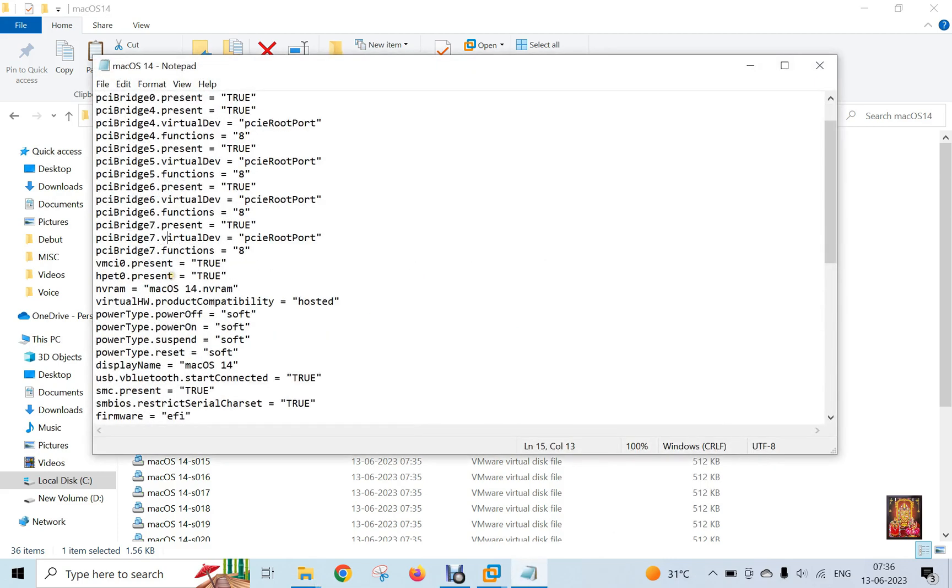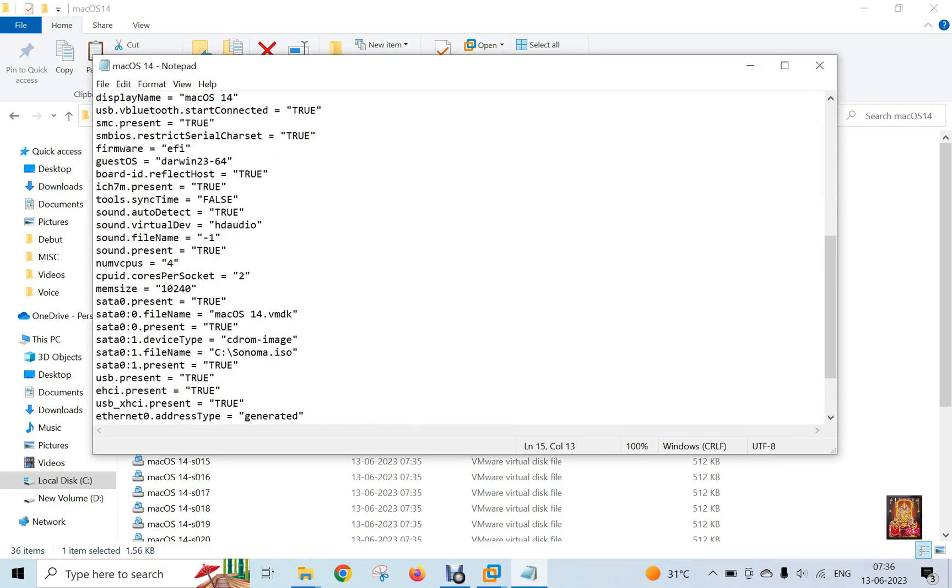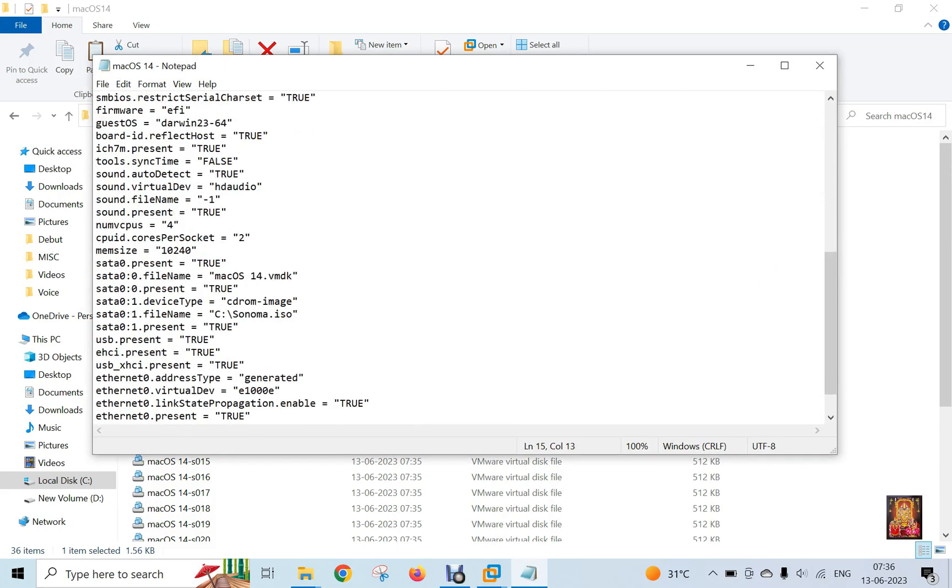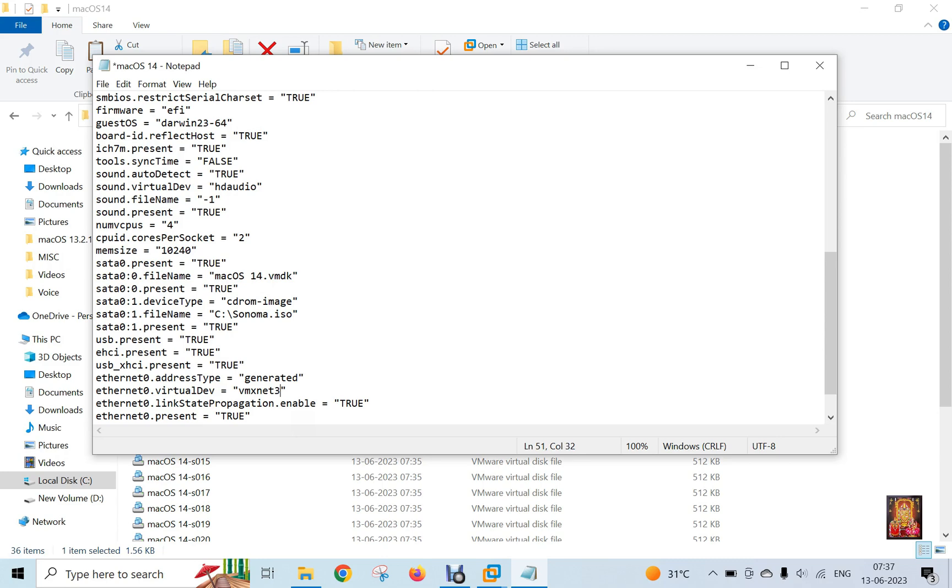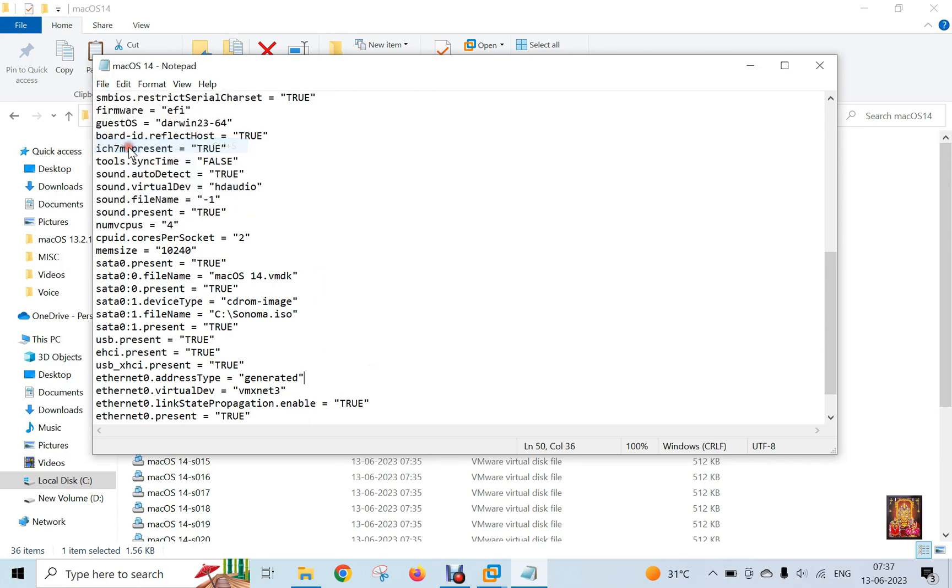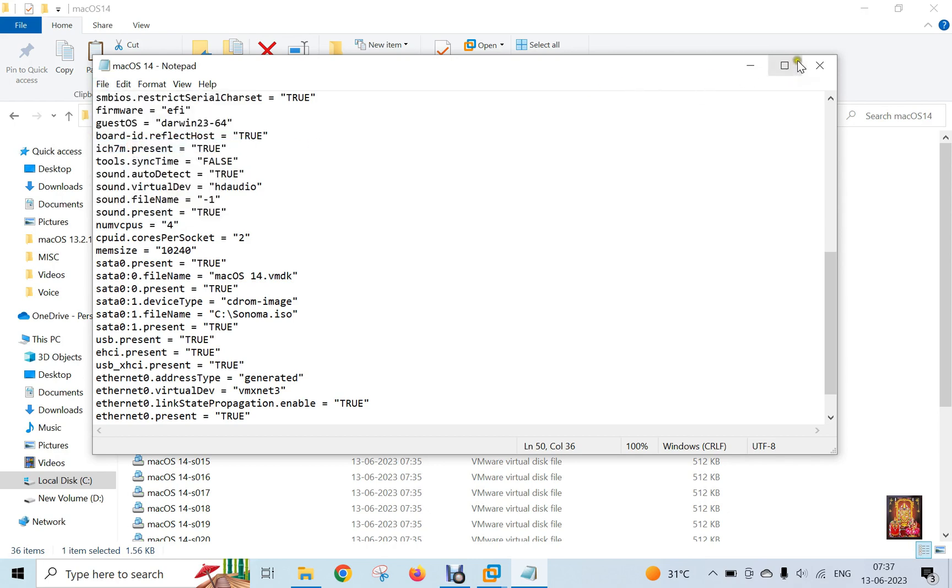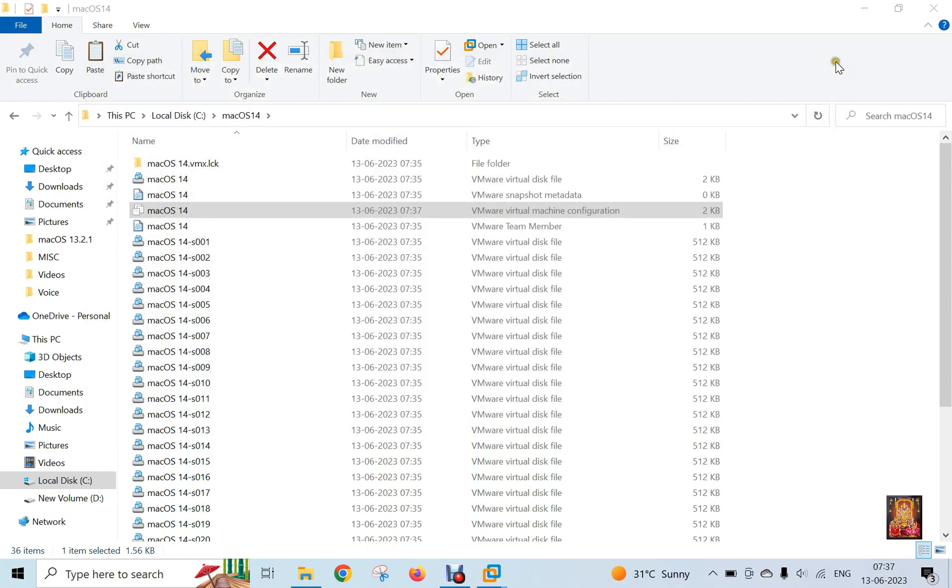Find Ethernet 0.VirtualDev. Here it is, let's change the value of E000 to VMXNet3. Save this configuration file. Close this Notepad file. Close this folder.